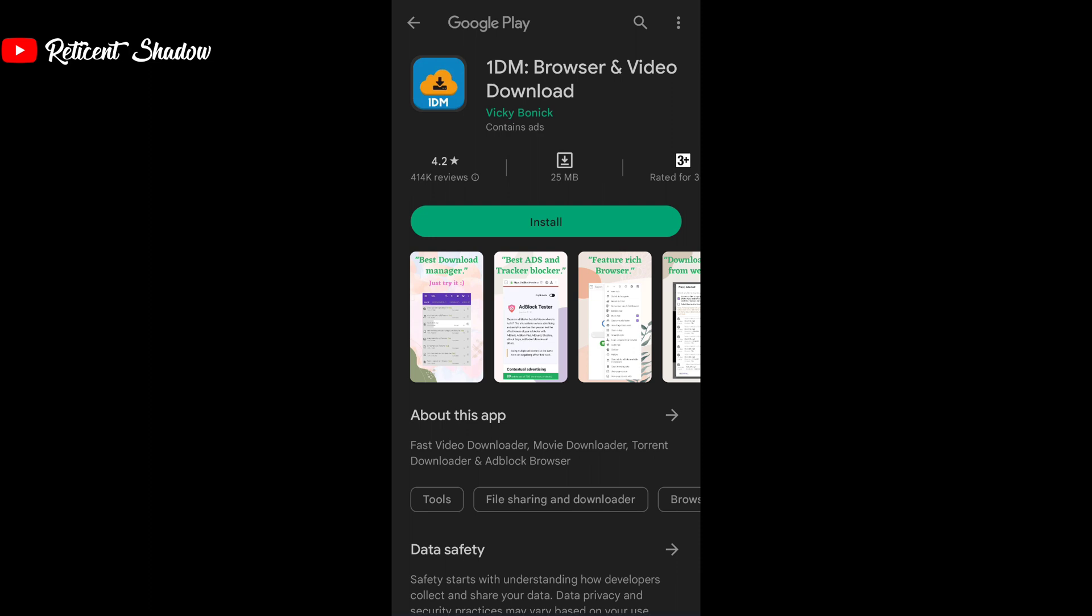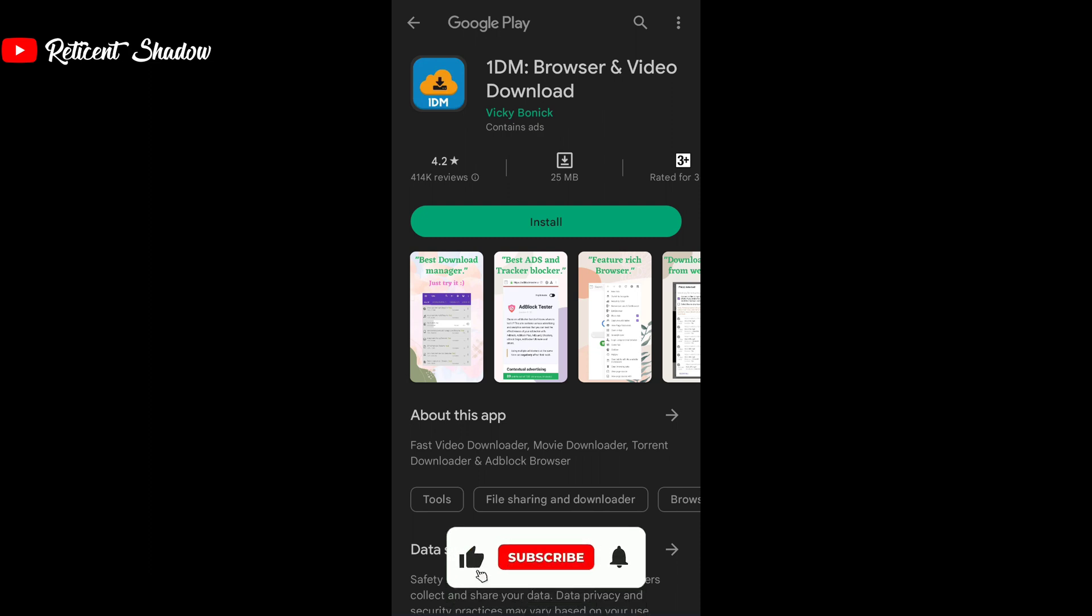The biggest downside of 1DM is its full screen ads which appear for around 10 seconds when you complete a download. However, you can buy the 1DM Plus app separately to get a completely ad-free experience.